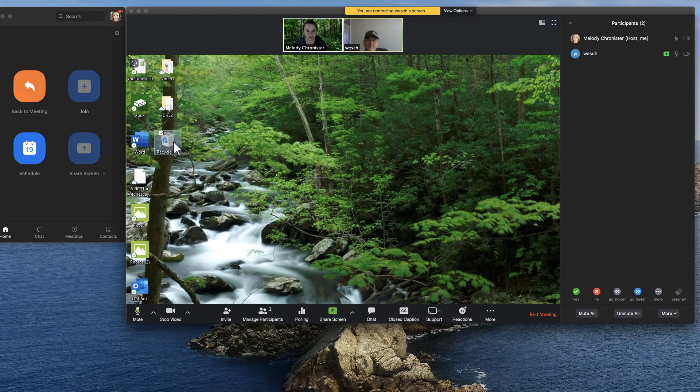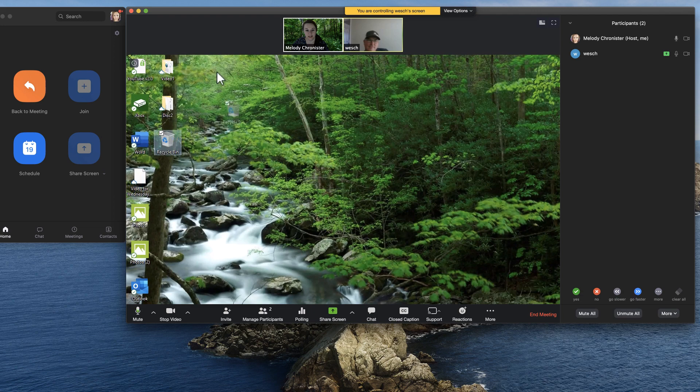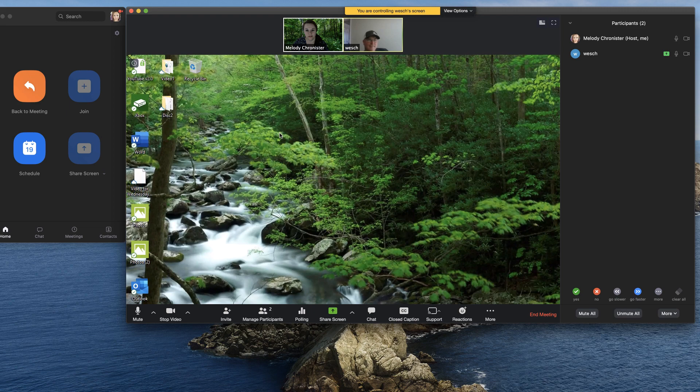I do have control over his desktop. This is his icon here and see I can actually move it around and put it in a different place. So I do have full control of his computer.